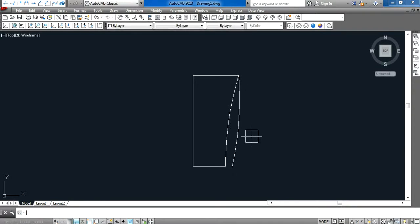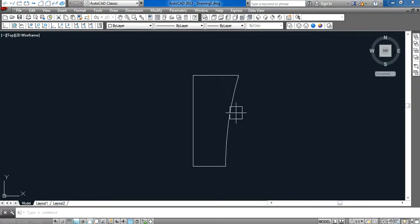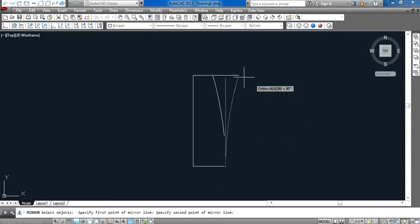We can make a mirror with this arc here.